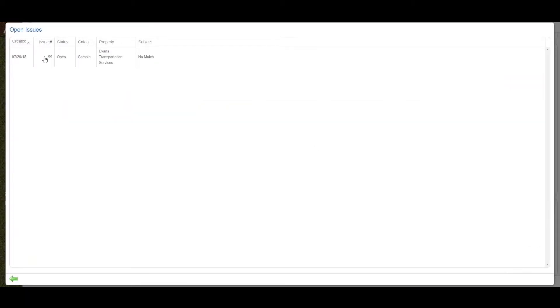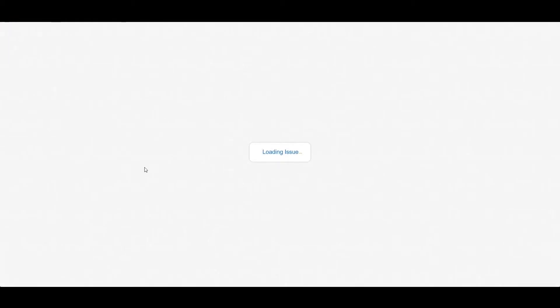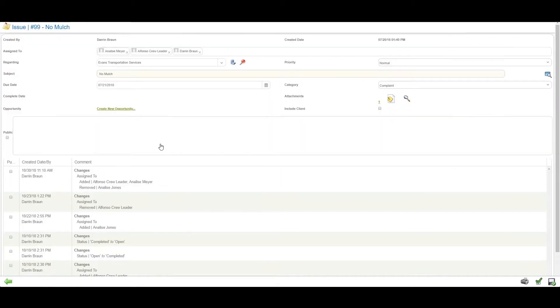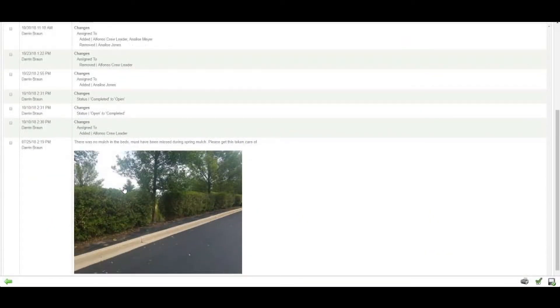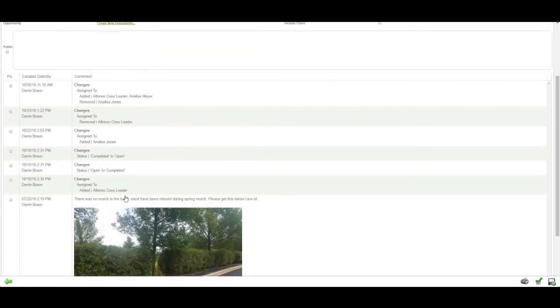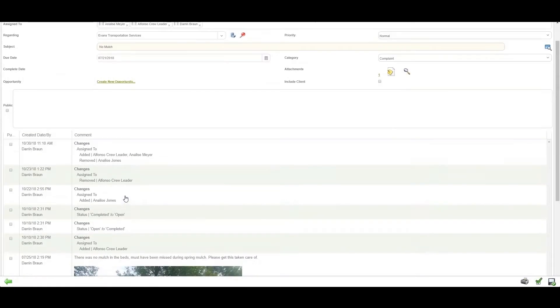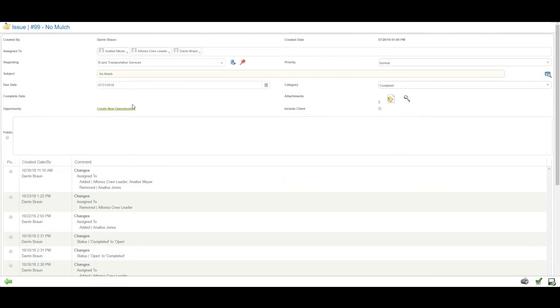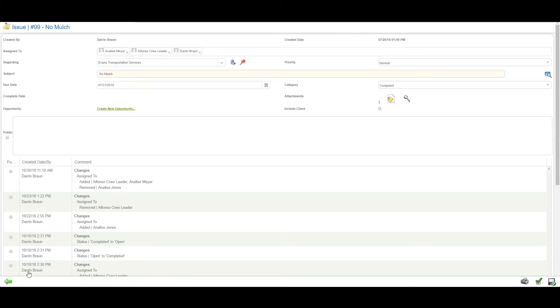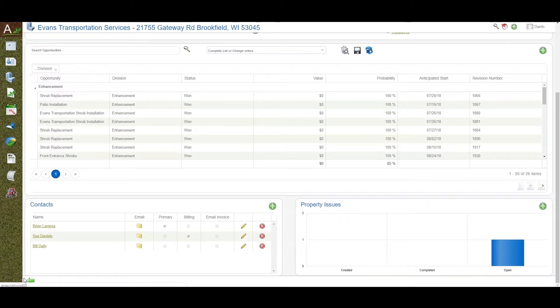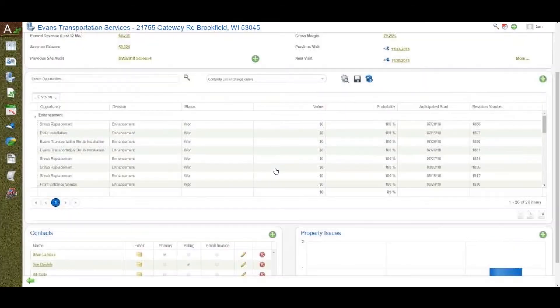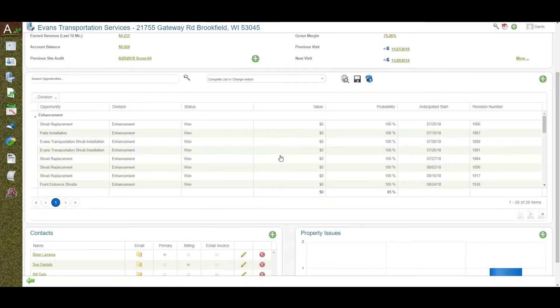Issues are an important subsystem inside Aspire. Anyone can create an issue—foreman, the client themselves through the new client portal, or the account manager. All issues always go to the account manager. Issues can have photos attached with sketches on them. Issues can also be turned into opportunities—a new proposal for work or estimate. Issues allow you to raise your level of quality by managing every touch with a client.